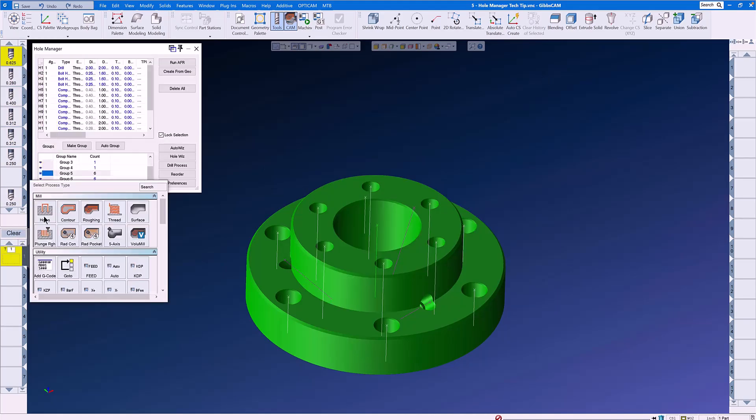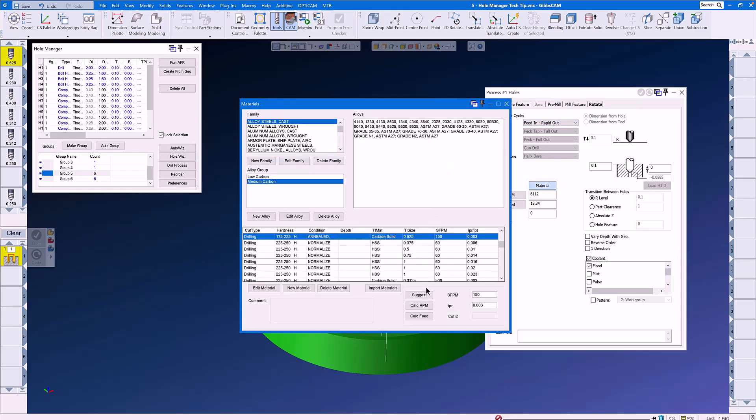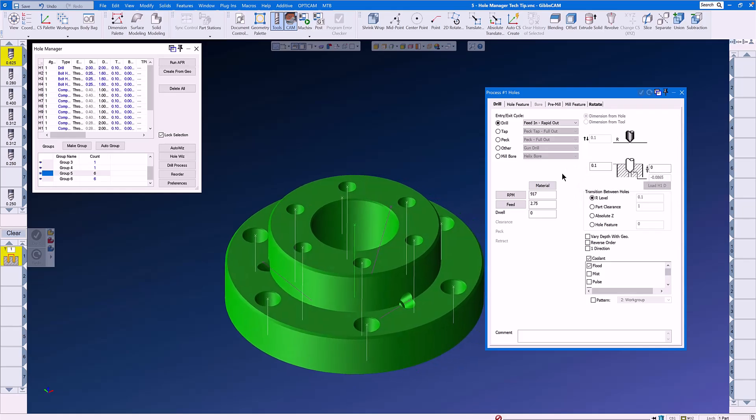Selecting Holes, we will select Drill, Feed In, Wrap It Out, and get a suitable RPM and Feed Rate. RPM and Feed Rate all set. Normally, we would fill out these numbers, but now we want GibbsCAM to do this for us automatically.